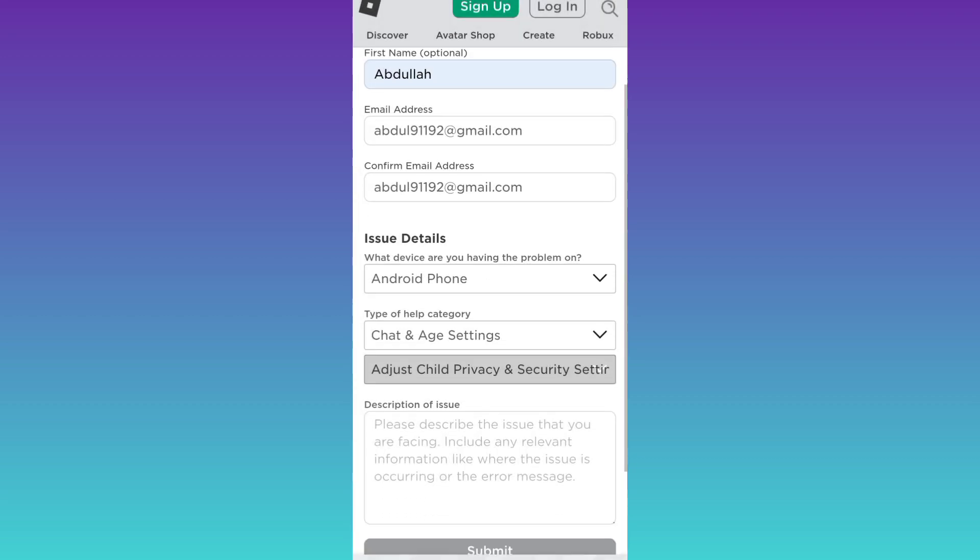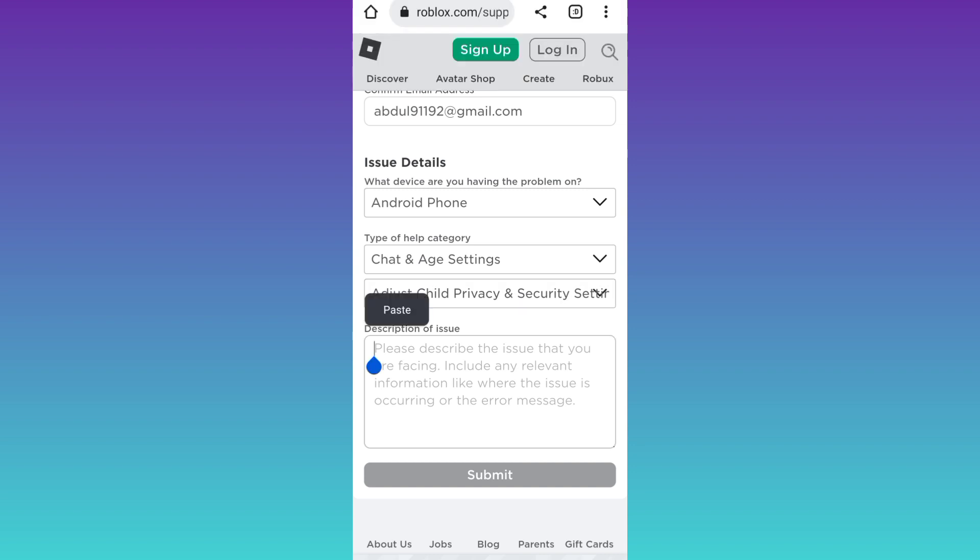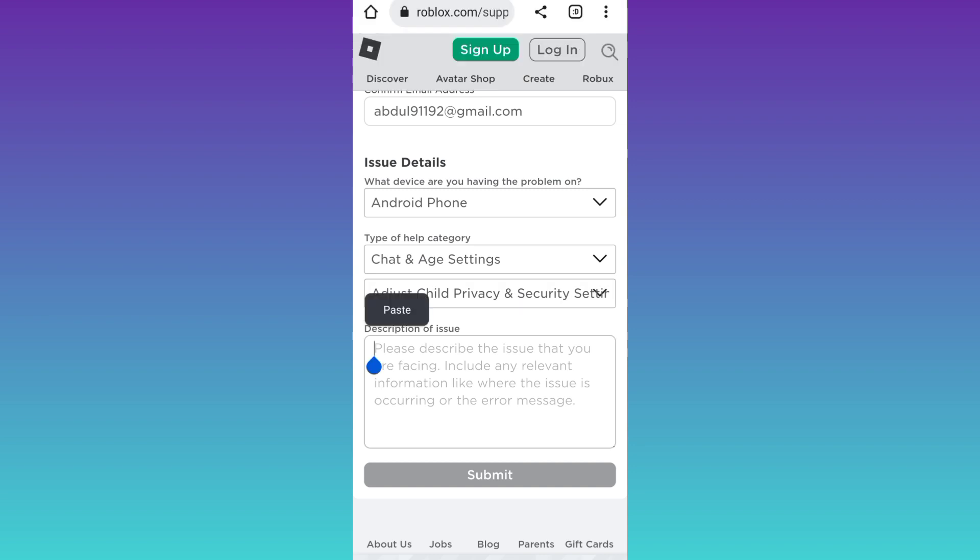Now, in this final box, you need to briefly state the issue that you are facing or you can just copy-paste whatever I am writing here. Once you have written down your issue, all you have to do is to click on the submit option.